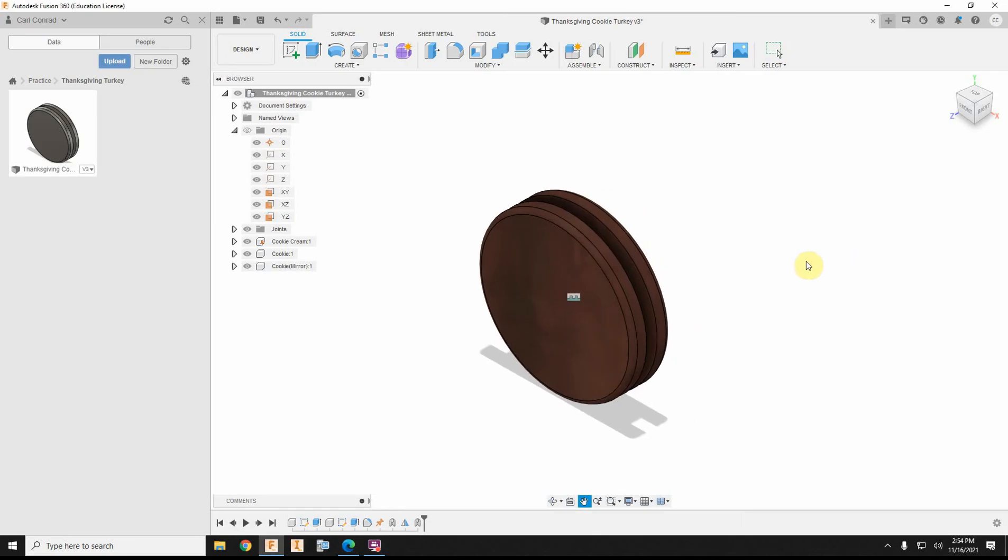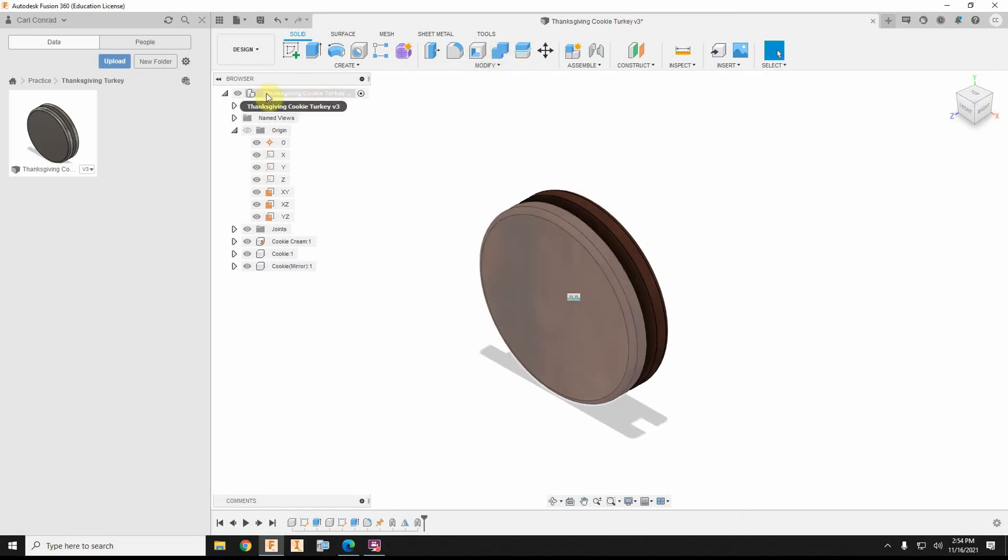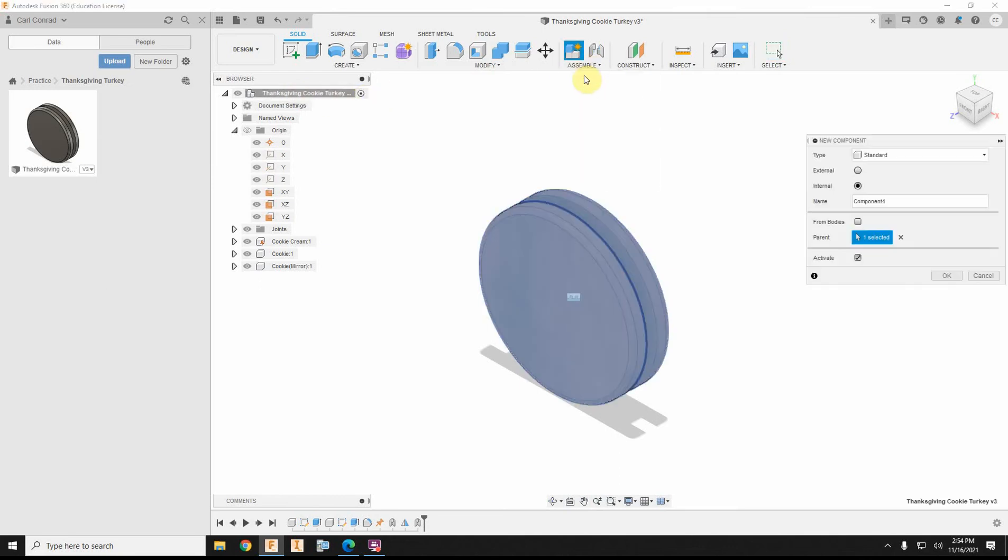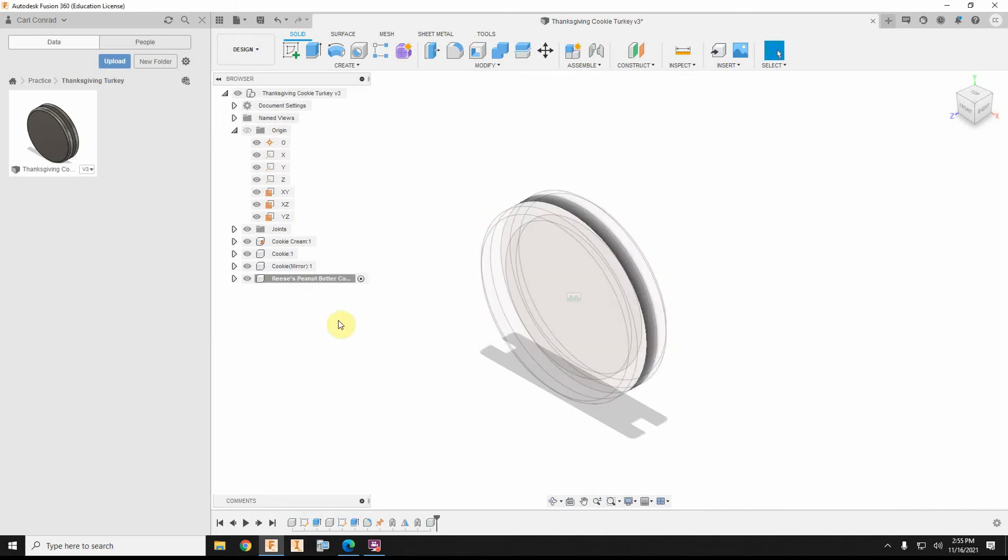Okay, back on my cookie. I have my Thanksgiving cookie activated. I'm going to create a new component, and we're going to call this a peanut butter cup. Okay, so we'll go ahead and activate that.